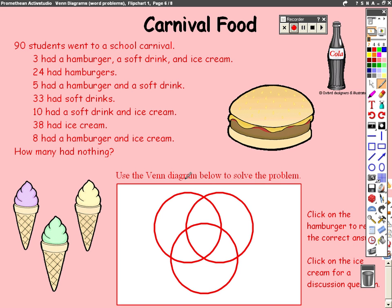Okay, ladies and gentlemen, let's go ahead and revisit this problem again. Please make sure that you have your notes from today's lesson while you're watching this video. So we have the carnival food example, and I'm going to label the Venn diagram.